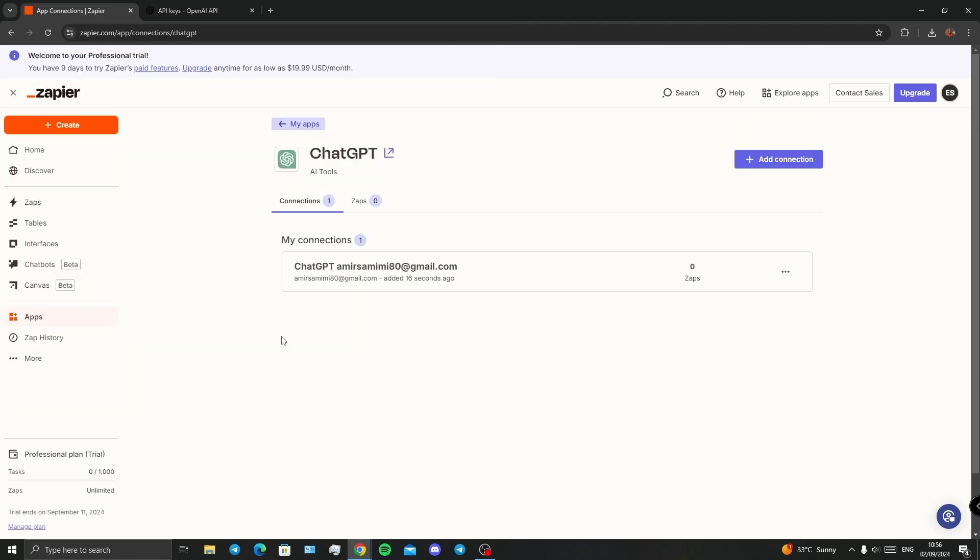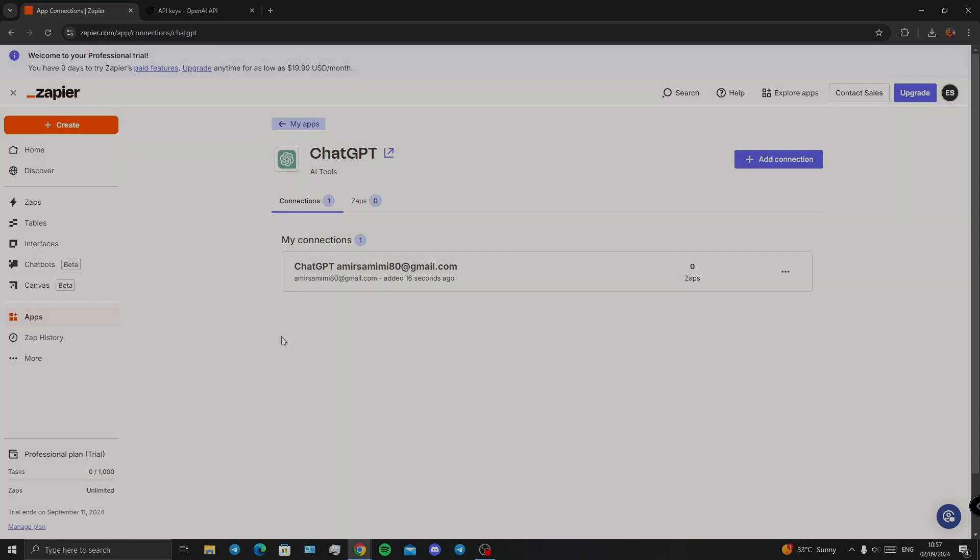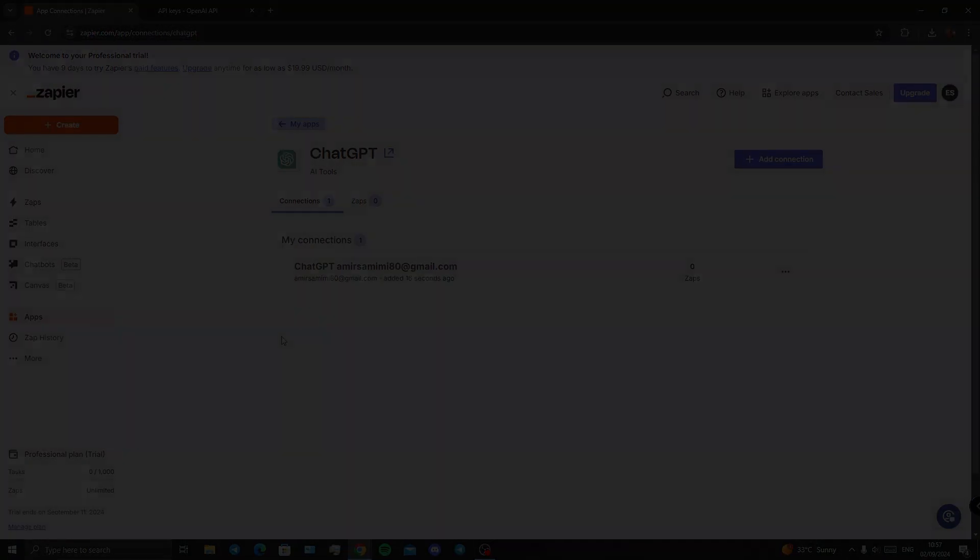From now on, we can use ChatGPT in the replies of our emails or any other usage that we want. All right guys, that's it. Thank you for watching, hope you enjoyed the video, and don't forget to subscribe.